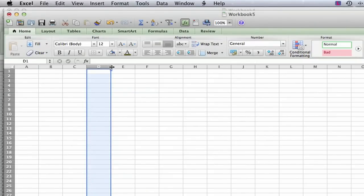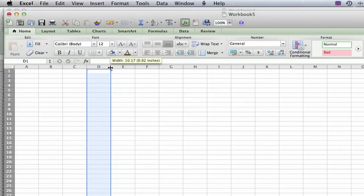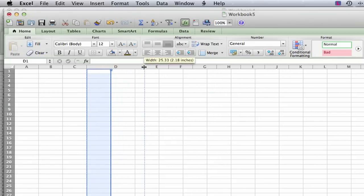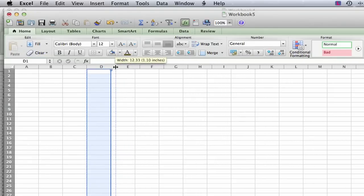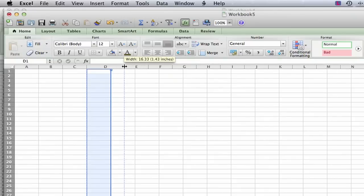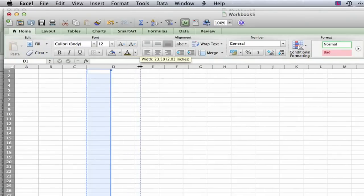But what you can do is instead of going through the menus, put your cursor just to the right of the column header and you can change the width directly like that. And it's really nice because you can see exactly how many points and also how many inches at the same time.